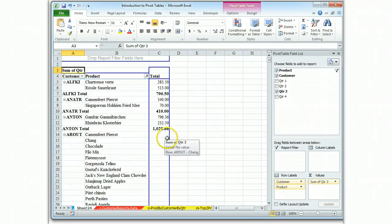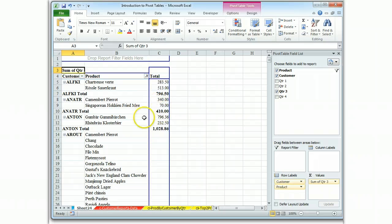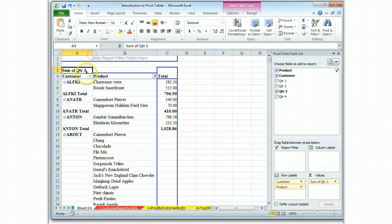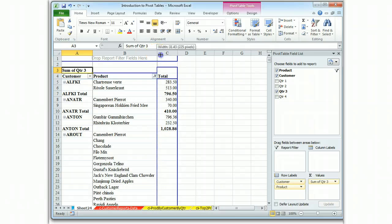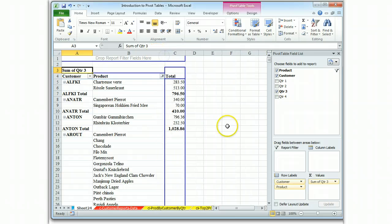And we can see quickly the bold will indicate the subtotals for each customer. And let's widen this out so we can see clearly that it's sum of quarter three. And I think all the products can be seen right.